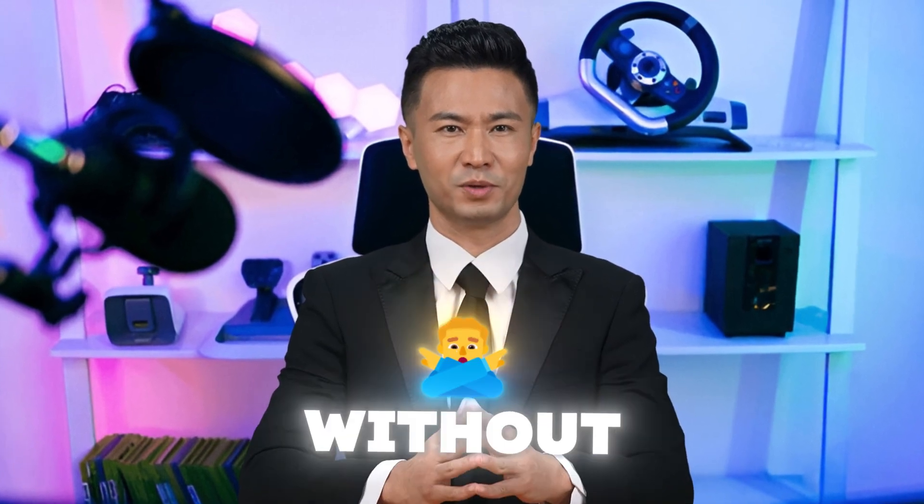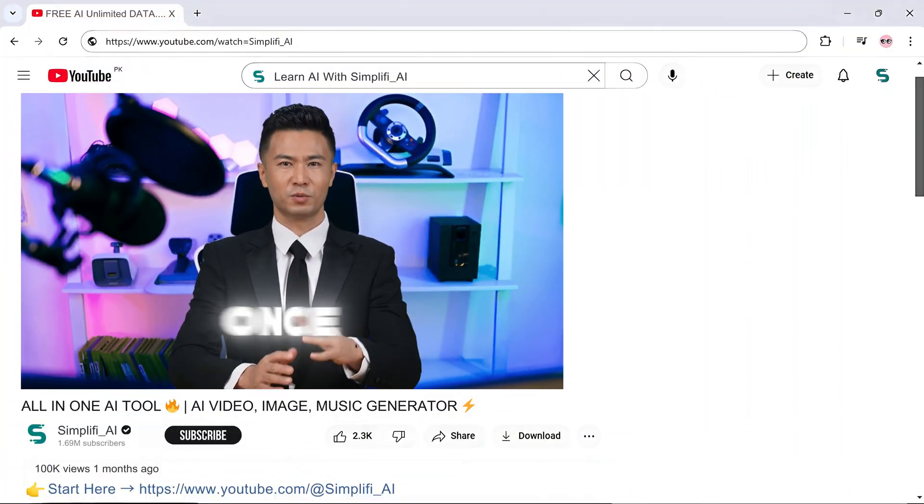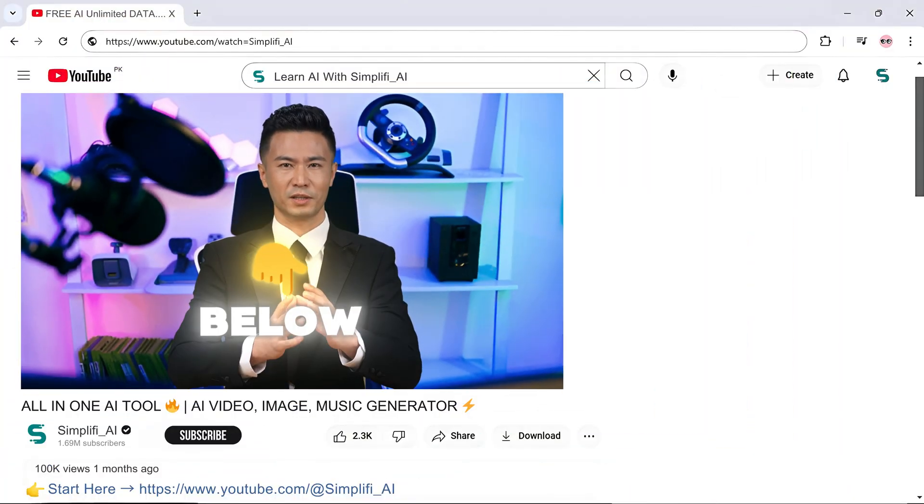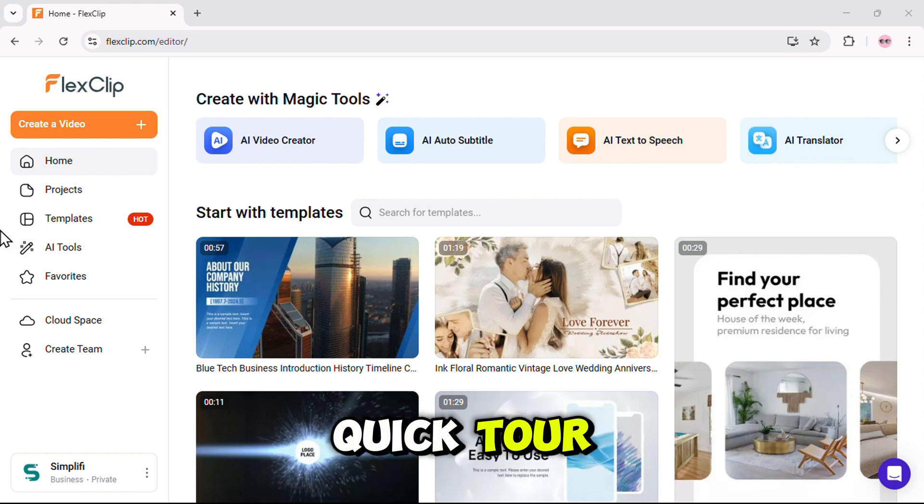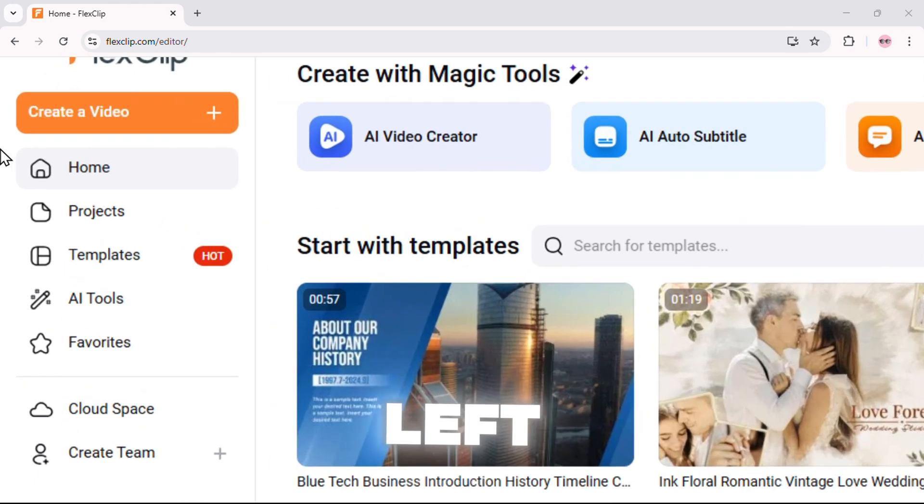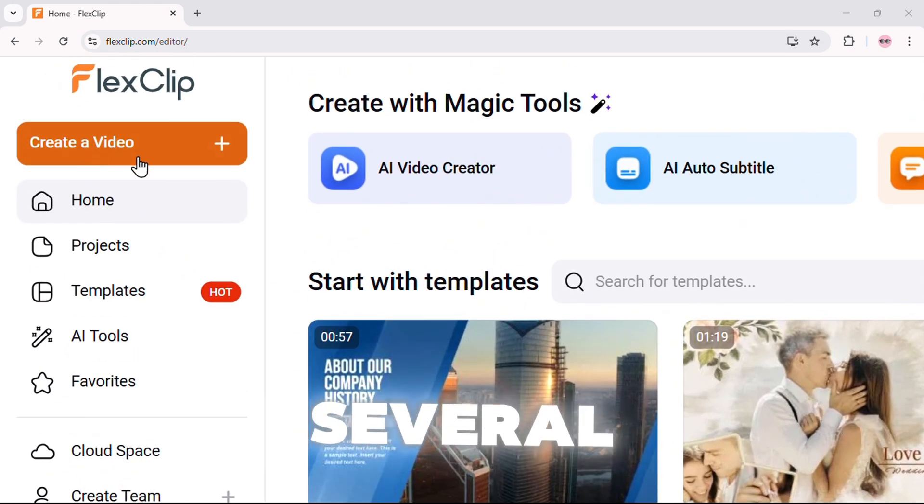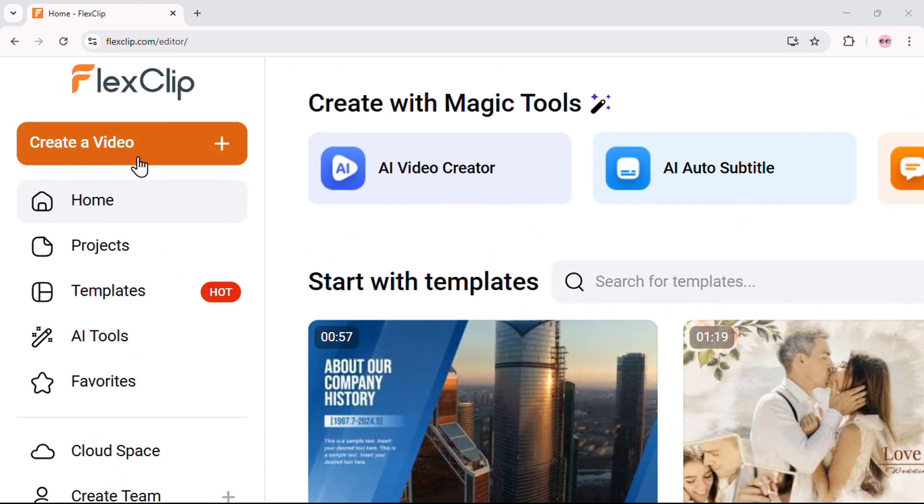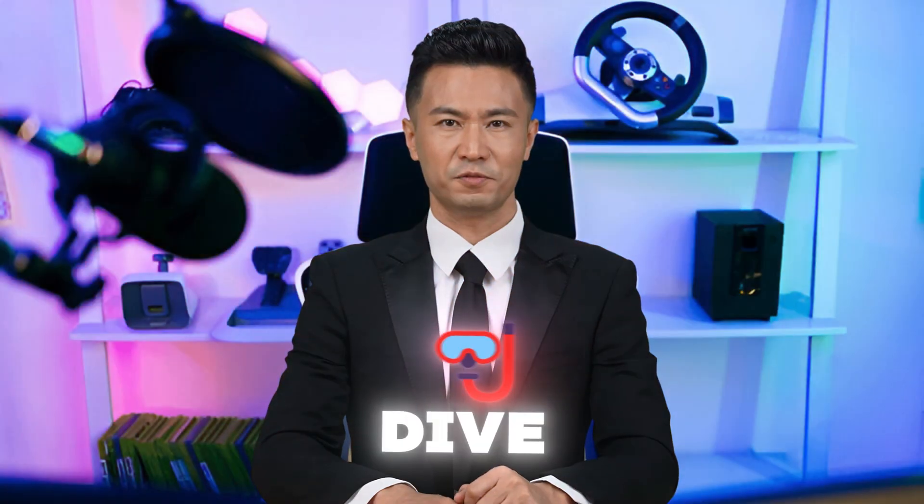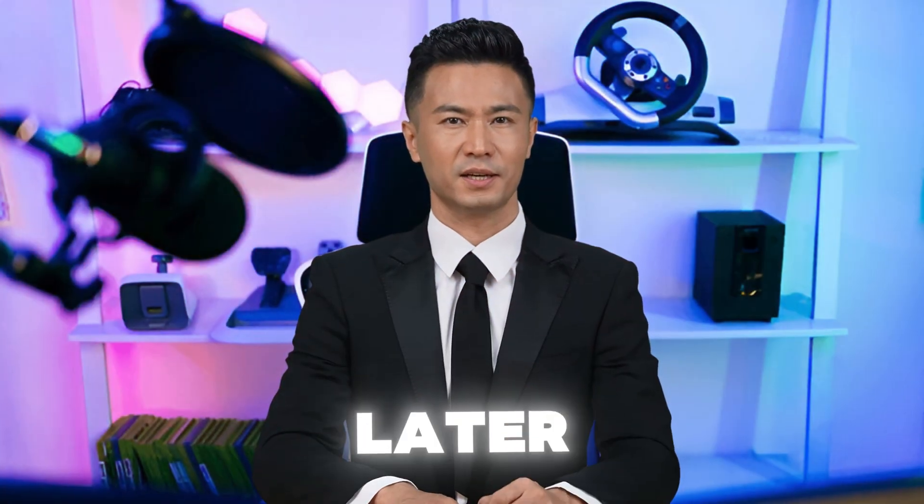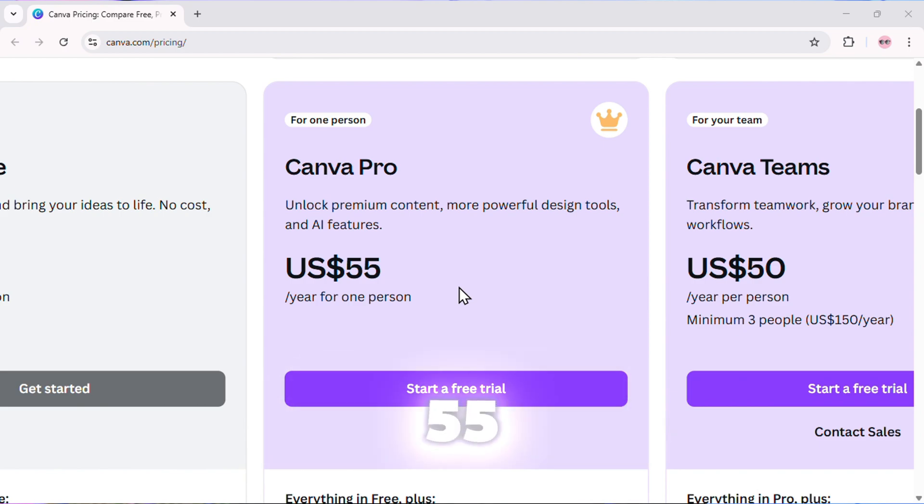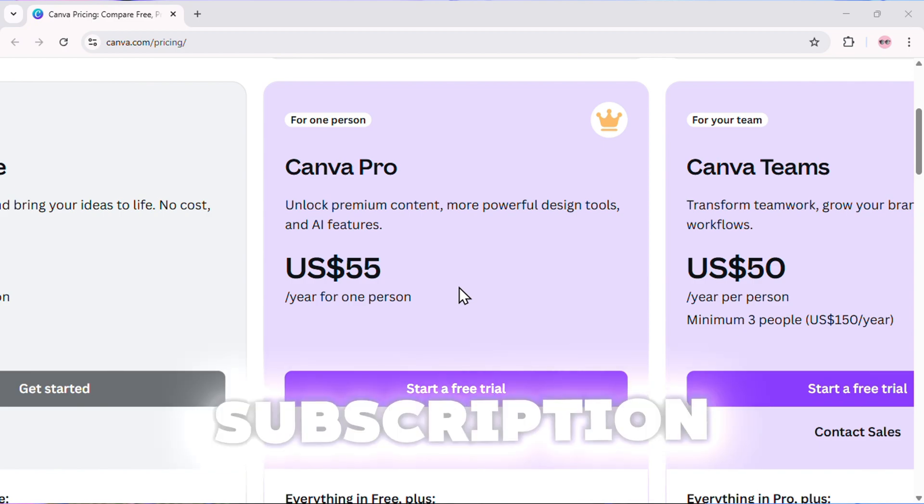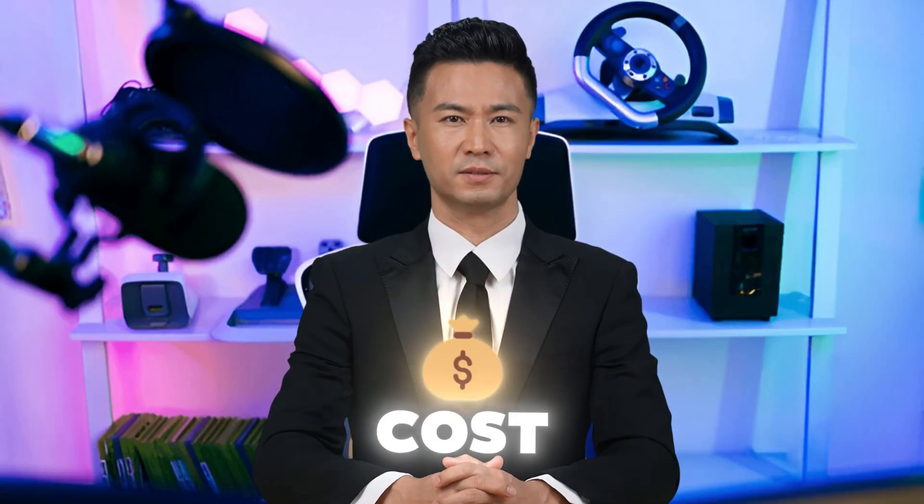And I guarantee this entire video will be worth your time. So without wasting any time, let's jump straight into the tutorial. Alright, so once you click the link below, it'll take you to the homepage of this AI tool. Let's take a quick tour. On the left side, you'll see a menu with several options. The first one is Create Video. We'll dive deep into this later.